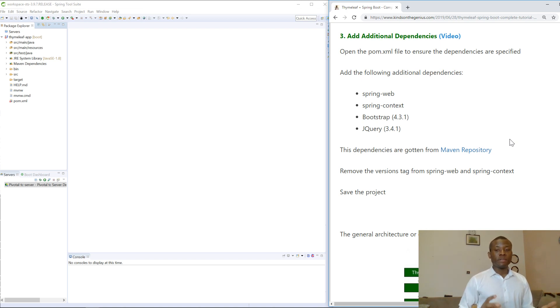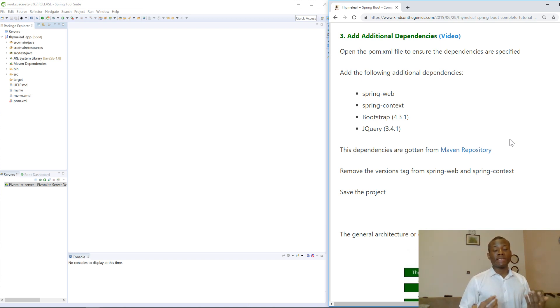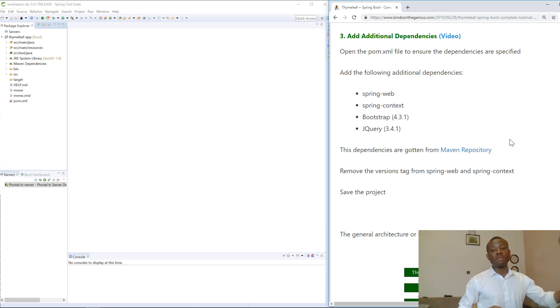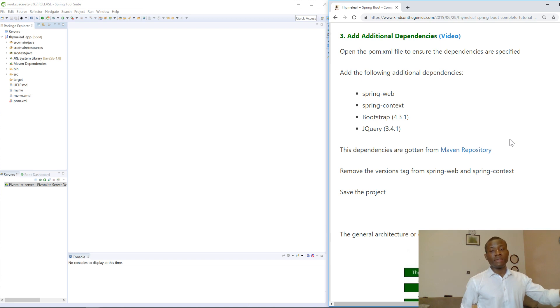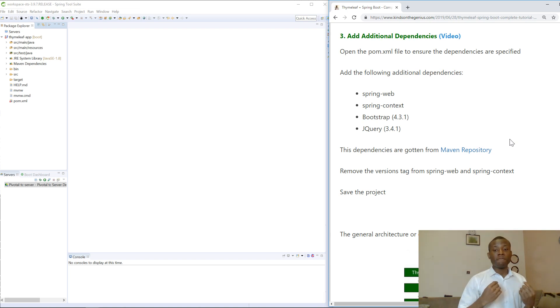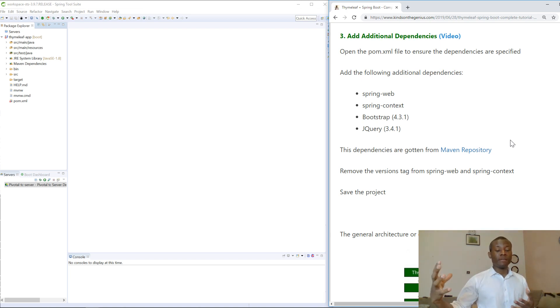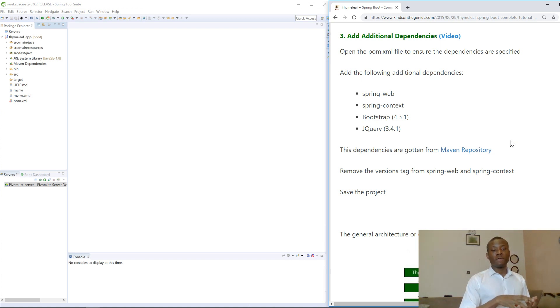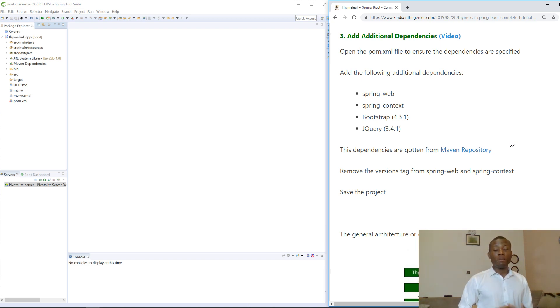For instance, you need an object to connect your database. This object has been written. You need an object to do mapping between your classes in your code and the entities in your database. So there are a whole lot of things you need to do that already have existing objects. Dependencies are like adding these objects in your application in the class path, and they come in the form of jars.